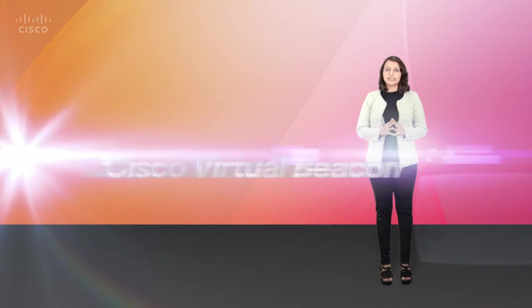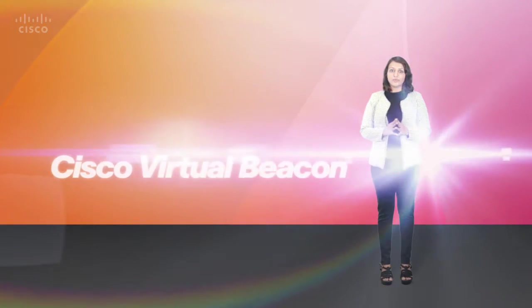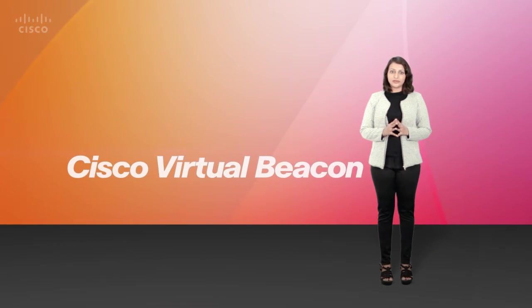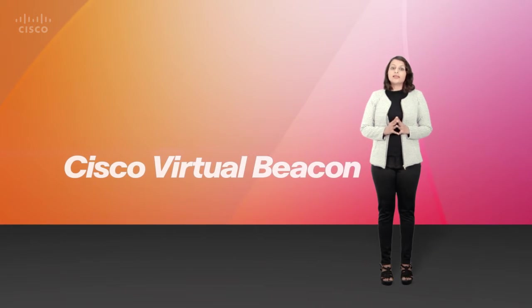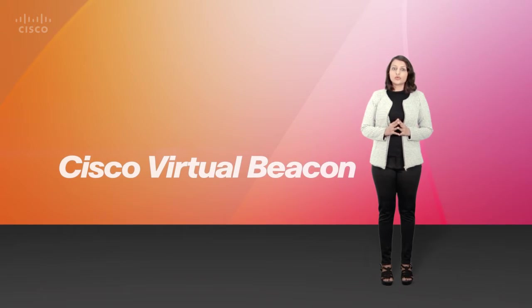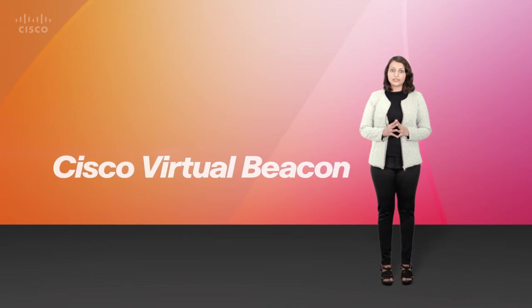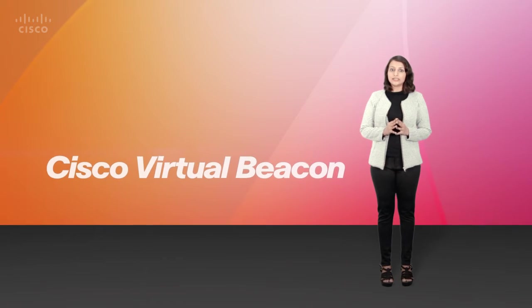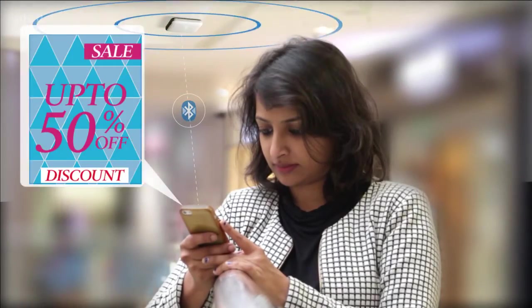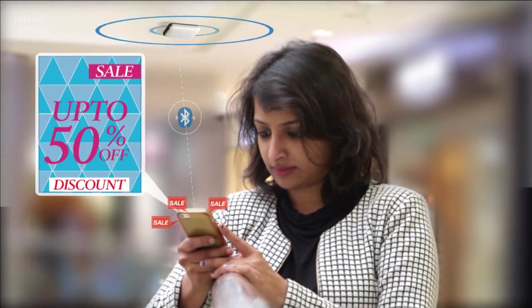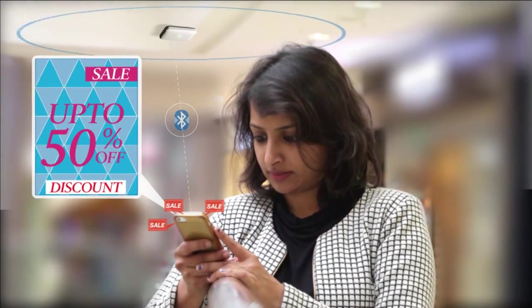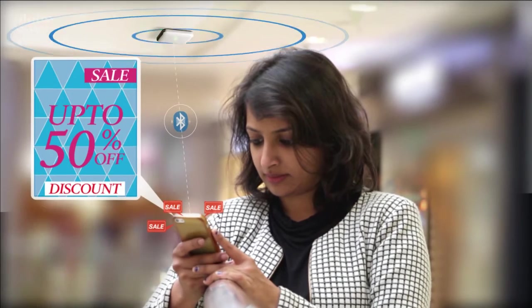Hello and welcome to an introduction to the Cisco Virtual Beacon solution. The Cisco Virtual Beacon solution is an easy-to-configure cost-effective alternative to battery-operated physical beacons that interact with smart devices based on their location.